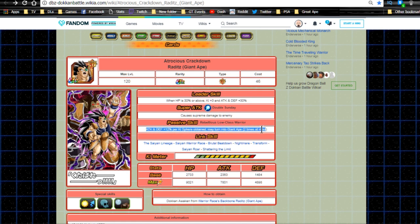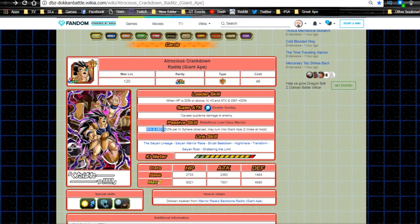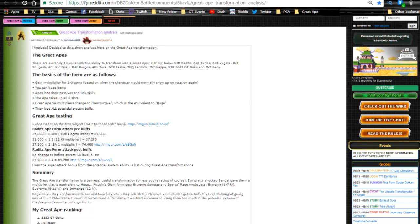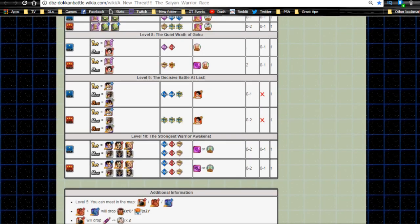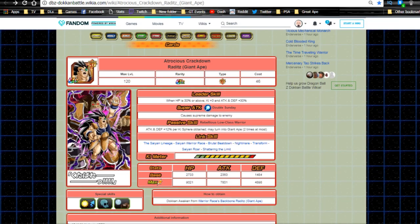Super attack Double Sunday causes supreme damage. Passive skill Rebellious Low Class Warrior: attack and defense plus 12% per Ki orb obtained, may turn into Giant Ape two times at most. This is cool because he gets the Technique Perfect Cell passive. He doesn't do too bad - I believe a calculation was done on a Reddit post I'll link in the description.